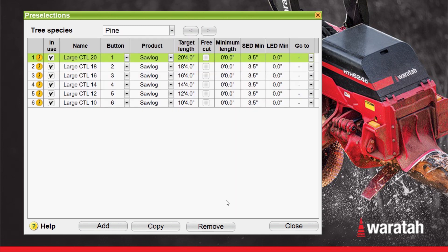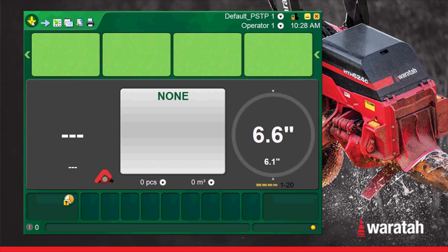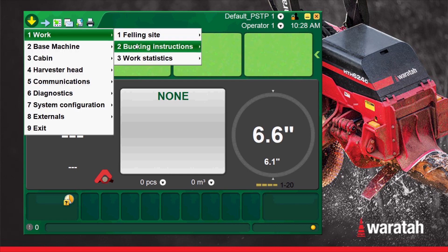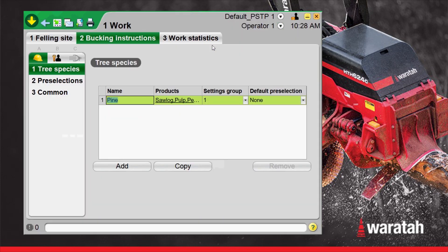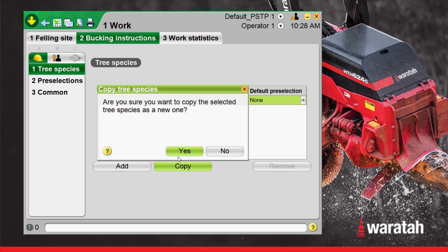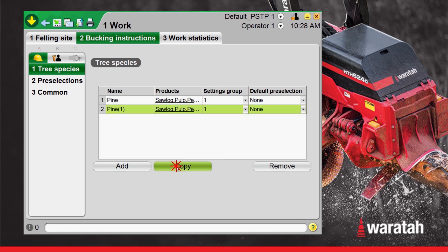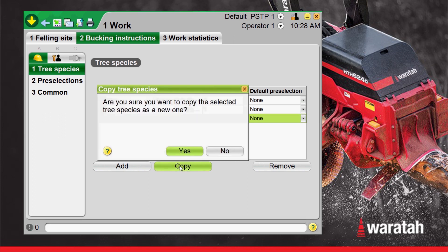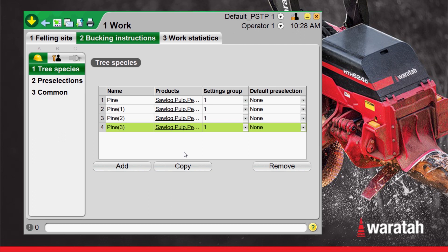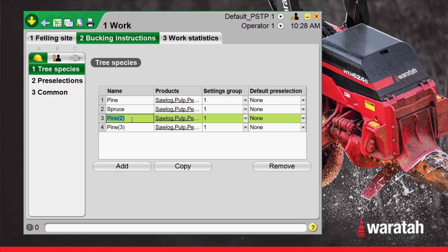Now that we have our simple cutting list done, we can close this box. We can go back into the main run menu to Work, Bucking Instructions, Tree Species. Now that we know everything in this particular species is correct — we've got our product names, our lengths, and the species name — what we can do is copy it. Select Yes. We can copy it again, select Yes, and one more time for four species. Now rename them after they have been copied: Spruce, Balsam, and Fir.